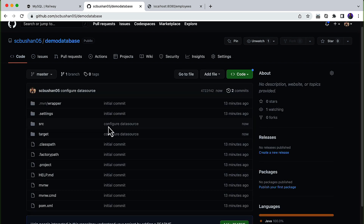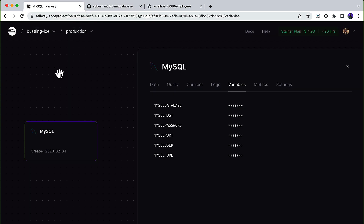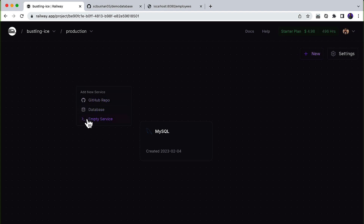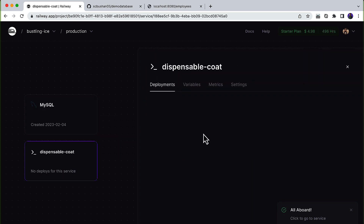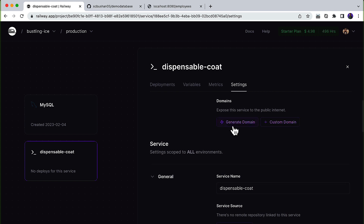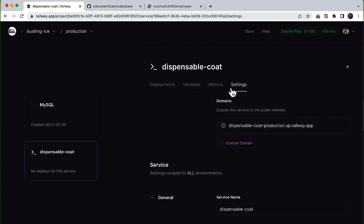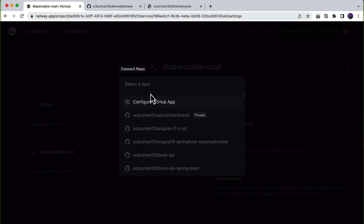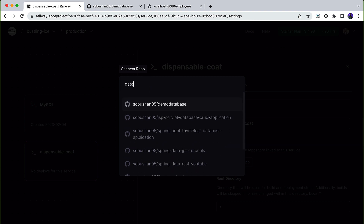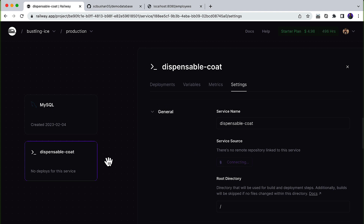Let's go to the GitHub repository and refresh — you will see the latest commit 'configure data source'. Now we need to deploy this to railway.app. Go to railway.app, create a new service, choose 'Empty Service', and open that service. Go to Settings, click 'Generate Domain' — it will generate a domain for us. Under Service Source, click 'Connect Repository' and choose the database demo repository.